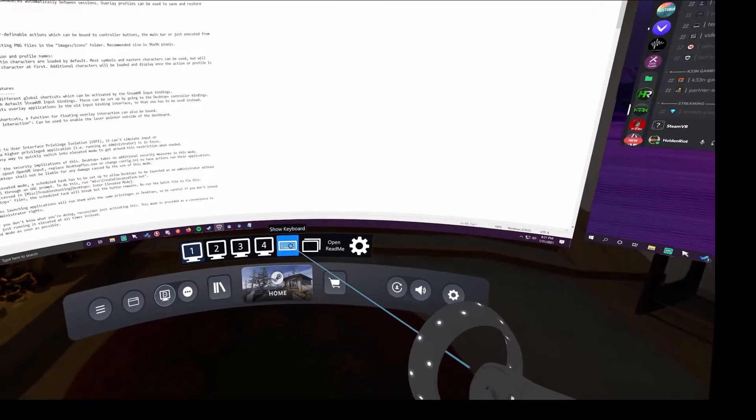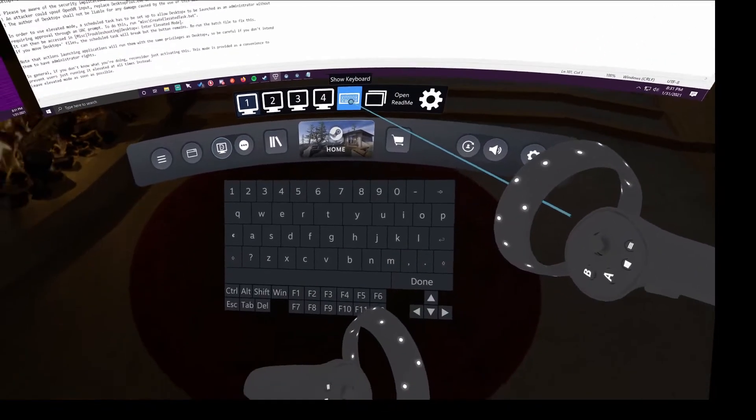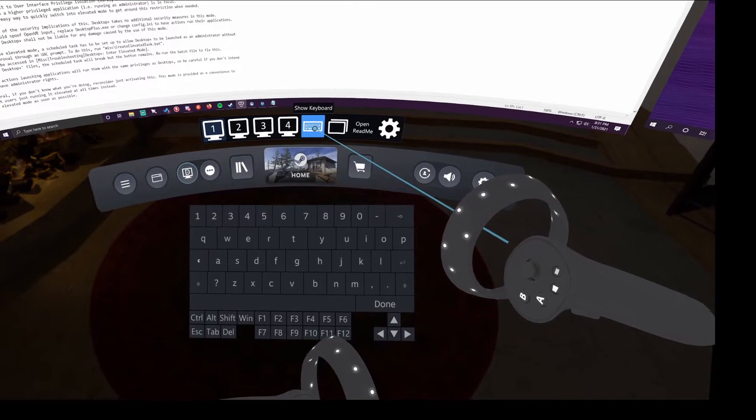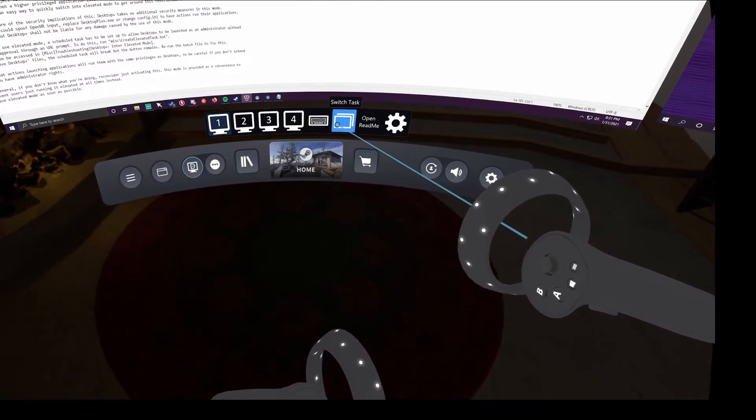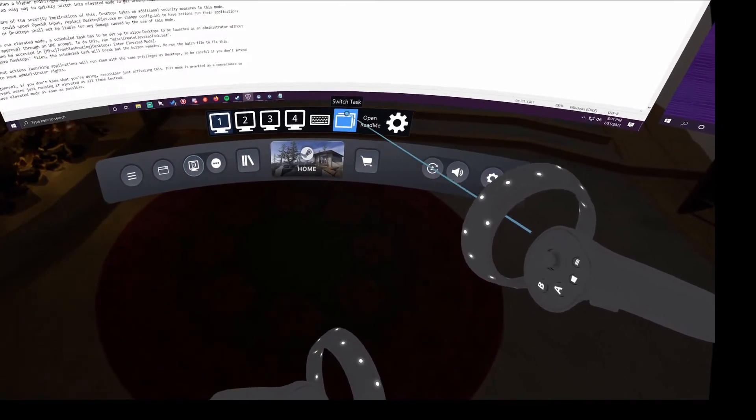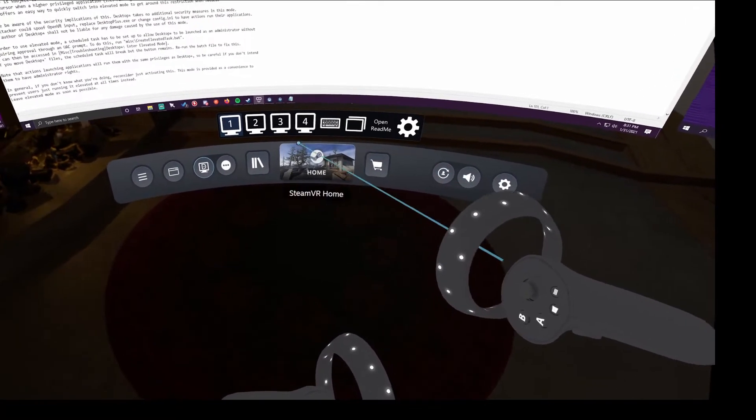Across the bottom here, we have our screens, our show keyboard, and also a switch task button.